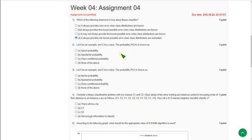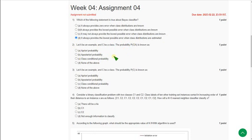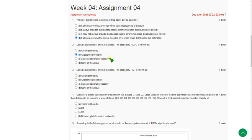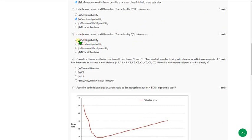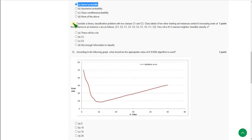The first question's probable solution is option D. For the second question, let A be an example and C be a class — the probability asked about is known as a priori probability. For the third question, the exact answer is option A: a priori probability.